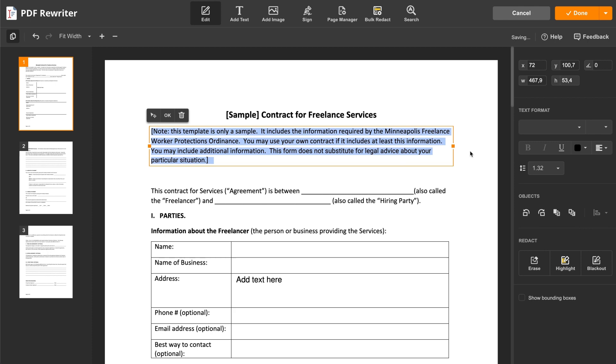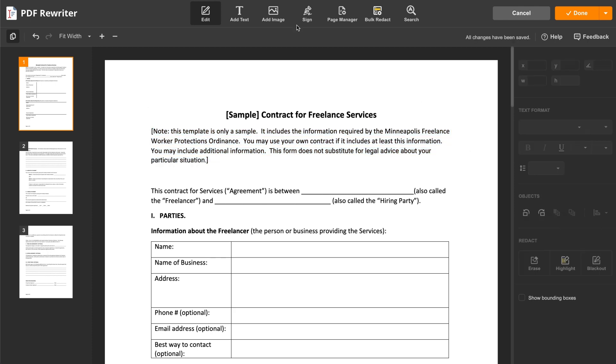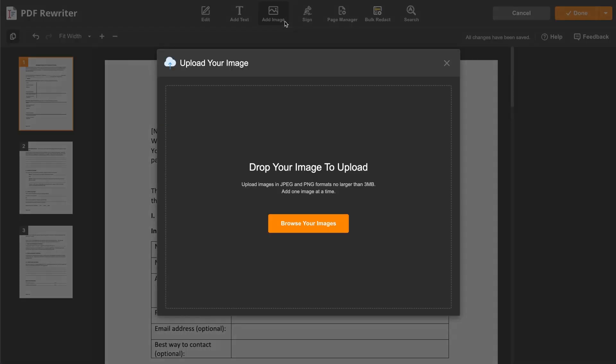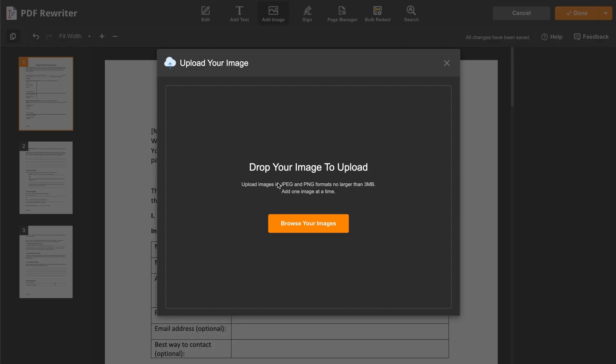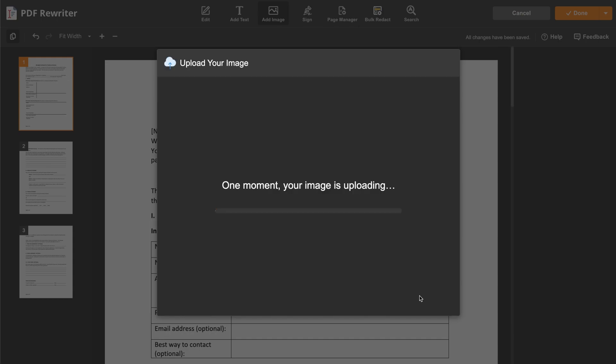To insert an image into your PDF, upload it from your device, then adjust its size and placement.